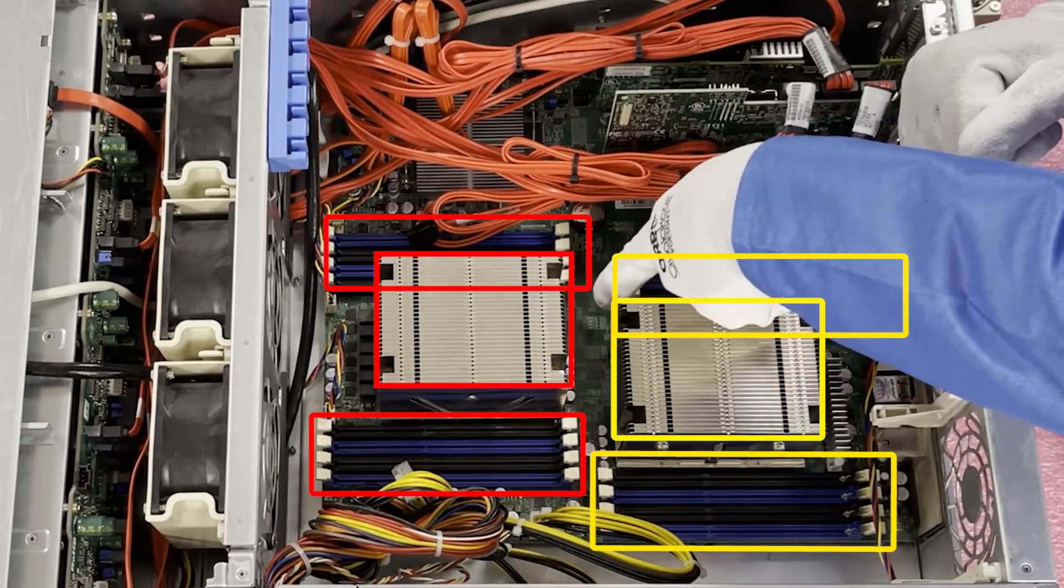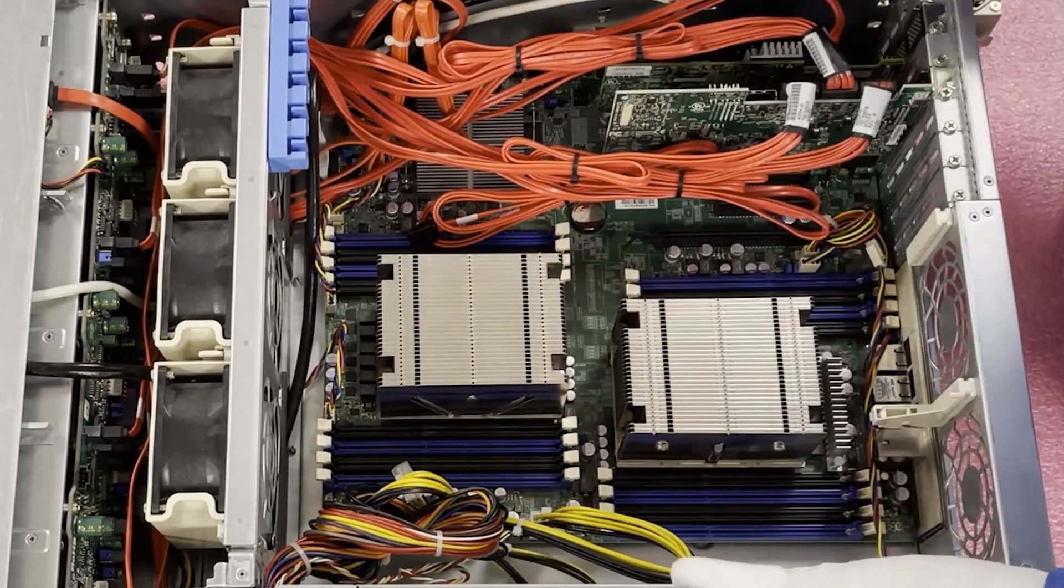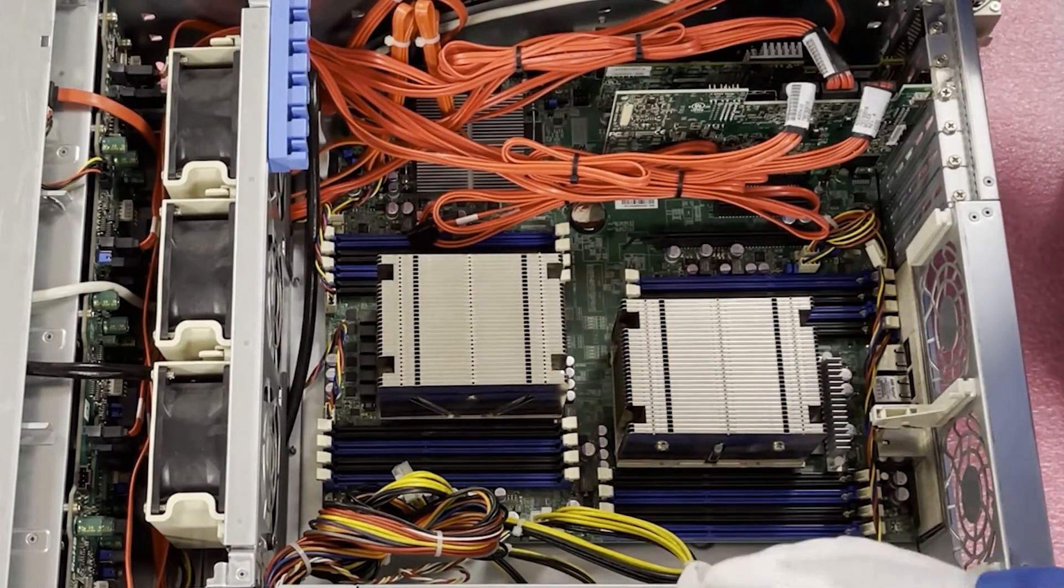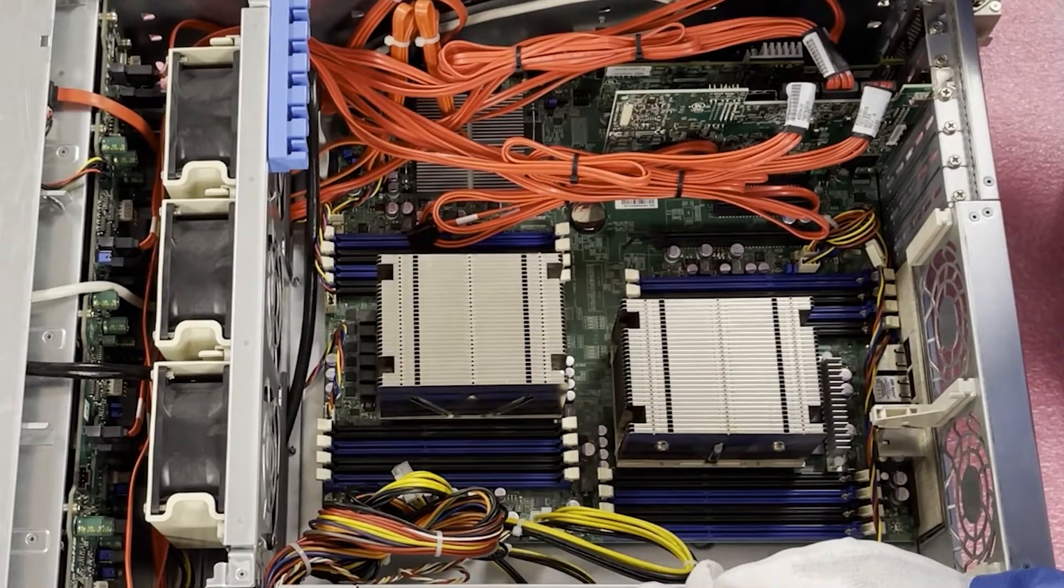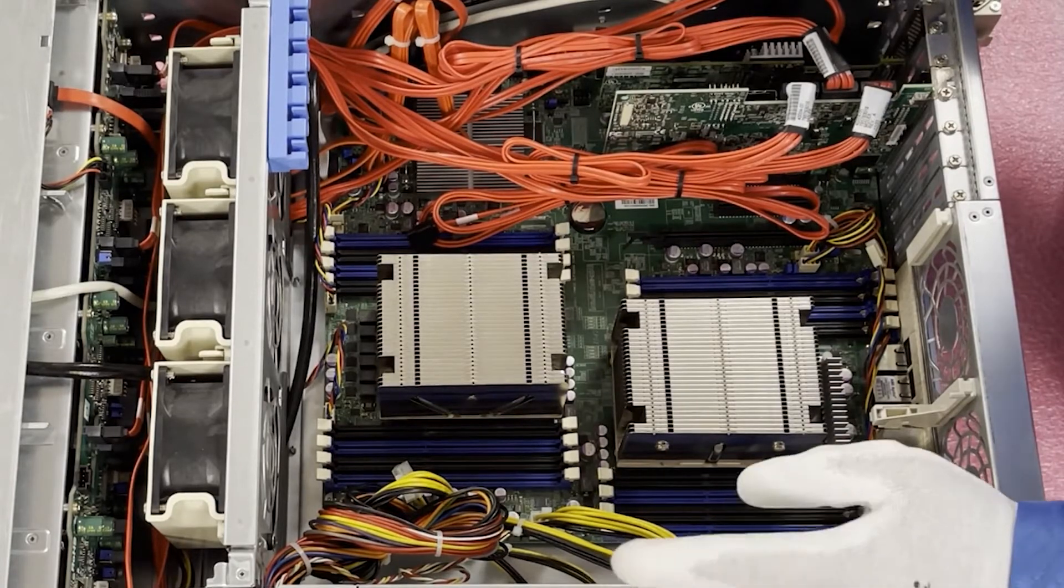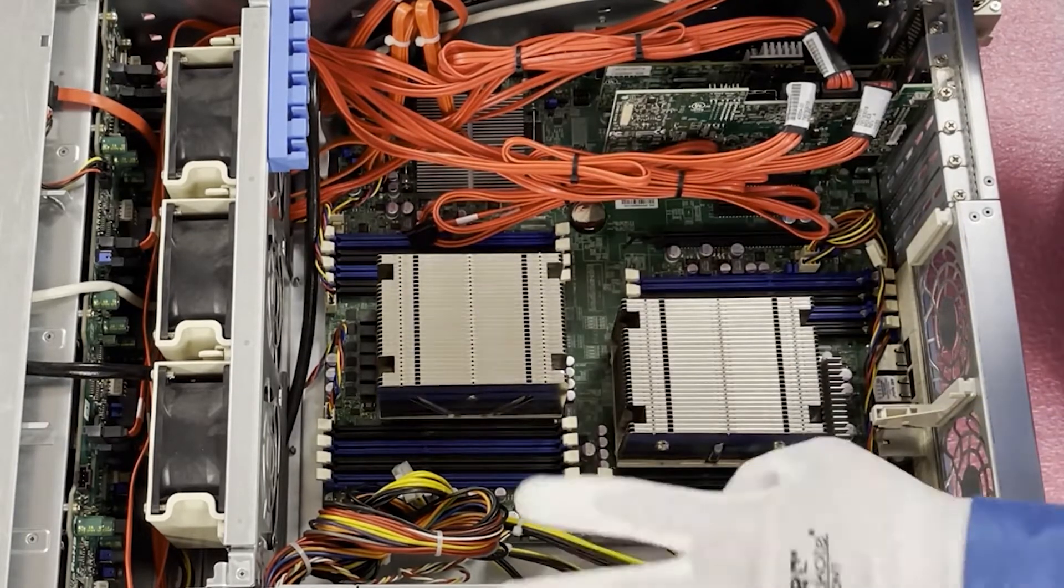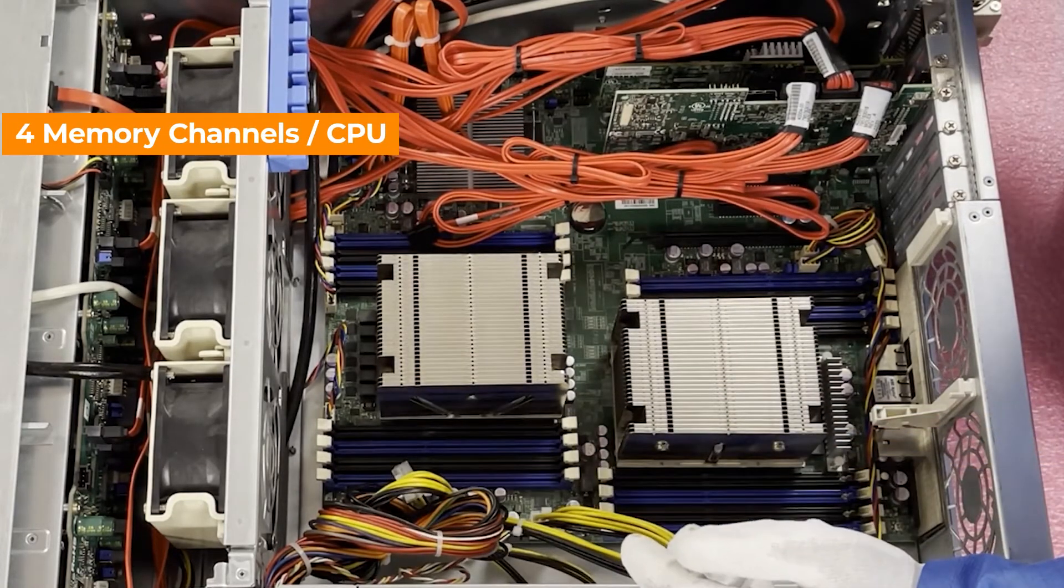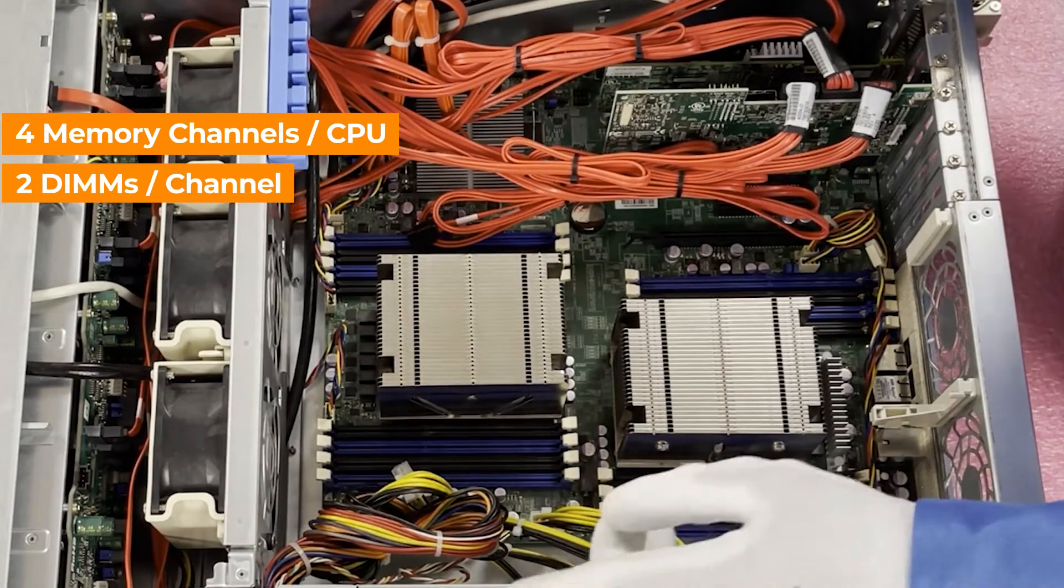If you look deep in here, which you won't be able see on the camera, everything is actually labeled, which is very helpful. So as far as the actual channels are concerned, you'll notice that there are eight DIMM slots per CPU, which means there are four memory channels per CPU and there are two DIMM slots per memory channel.